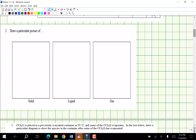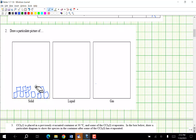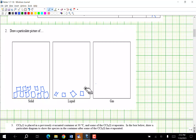Draw a particle picture of a solid. The easiest way is to make them very regimented. They should not be touching — I have one touching so I'll erase it. For liquid, I do pretty much the same thing but just turn them a little bit.